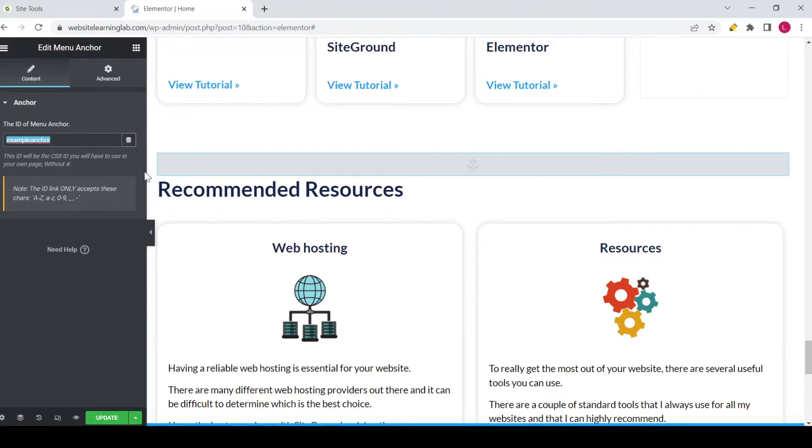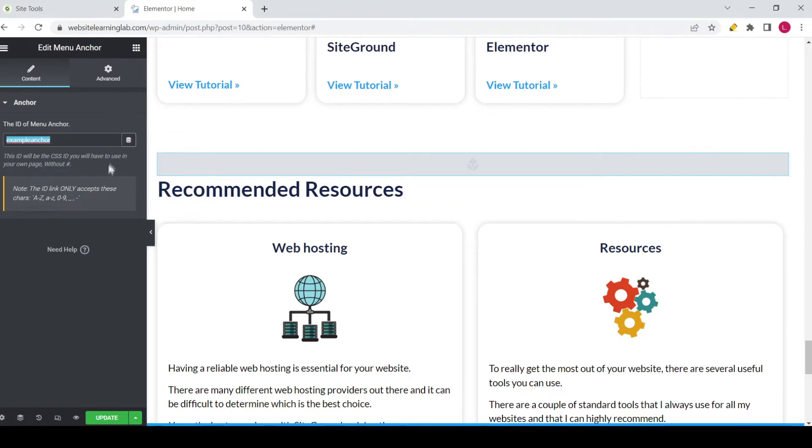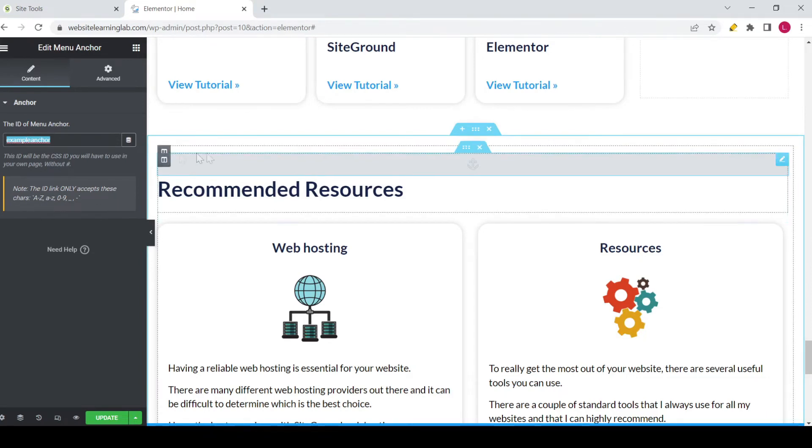also good to know that this widget is not visible for users on the website. So it's basically code that you add to the page.